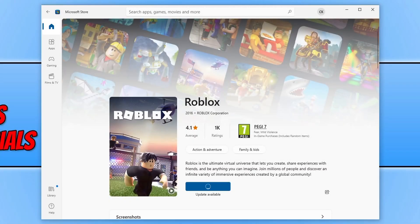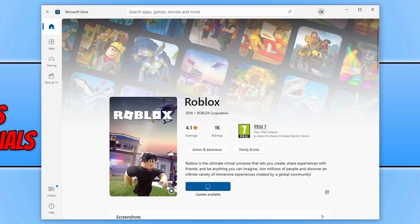In today's video I will be showing you how to fix an issue with the Microsoft Store not updating or installing games or apps.